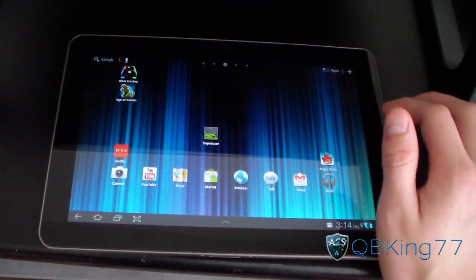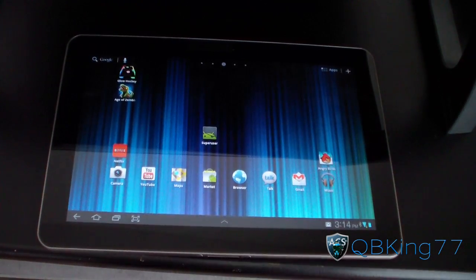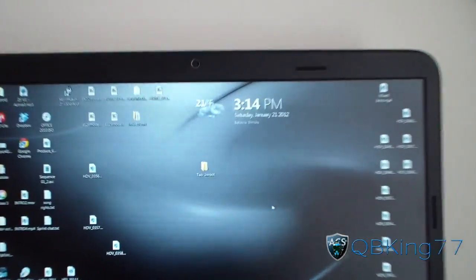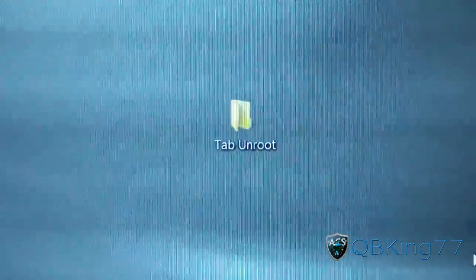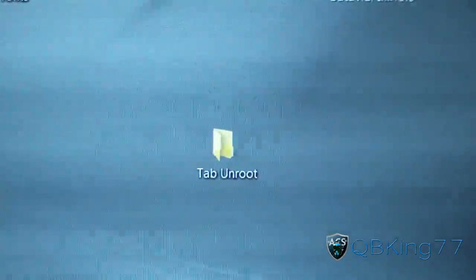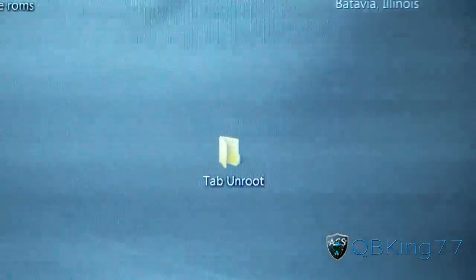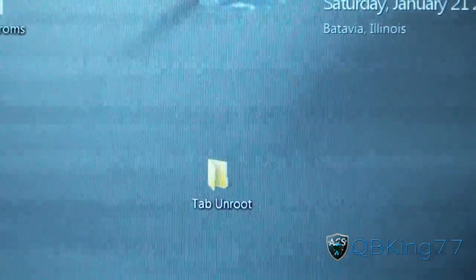First, go to your computer desktop and make a folder called Tab Unroot. It'll make everything easier having everything in the same spot. Then click on the link in the description of the video.